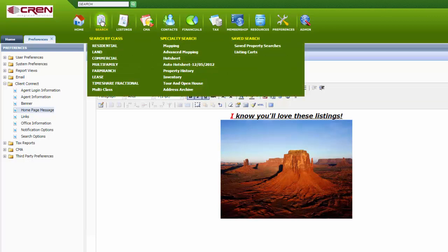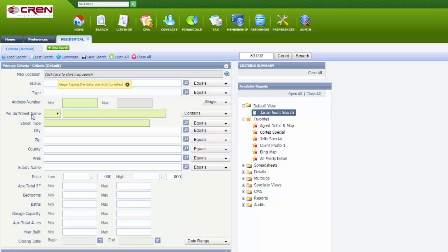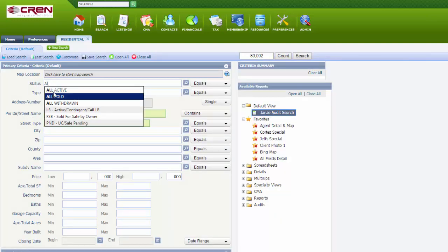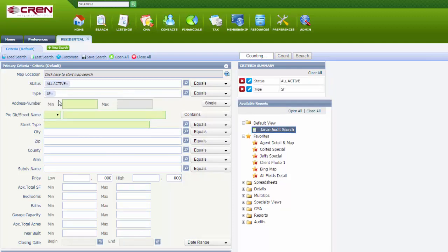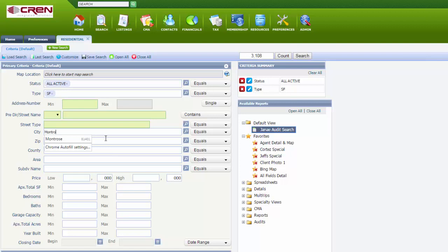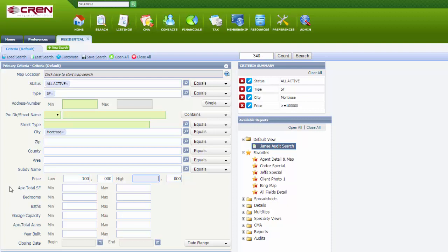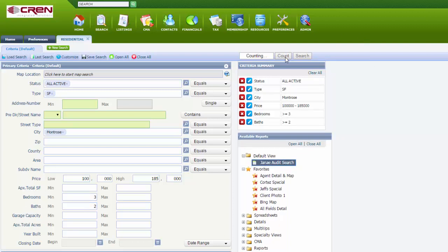You are now going to start a saved search. You have a customer that wants a residential listing. We'll say all active. They want a stick built. They want to live in the city of Montrose. Their price range is between $100,000 and $185,000. They want three or more bedrooms, two or more baths. Count 35. Search.